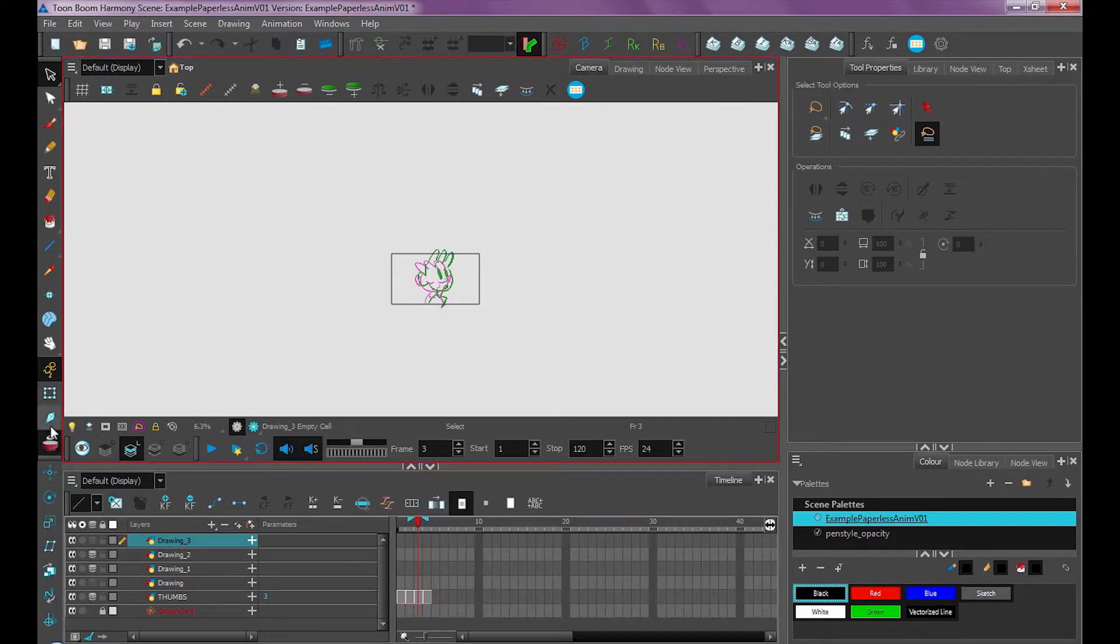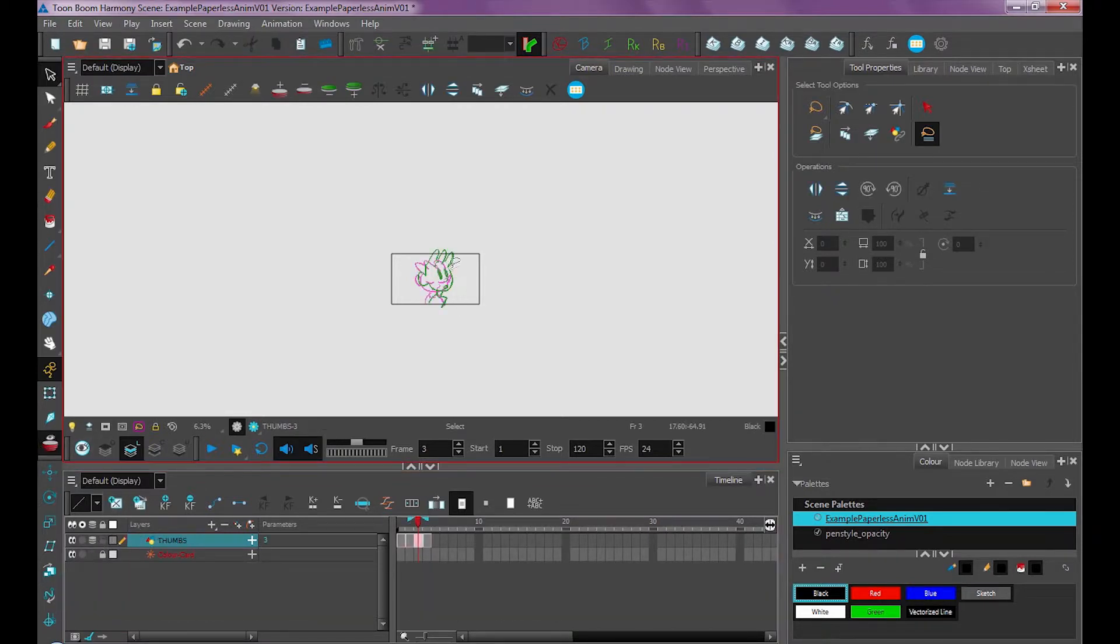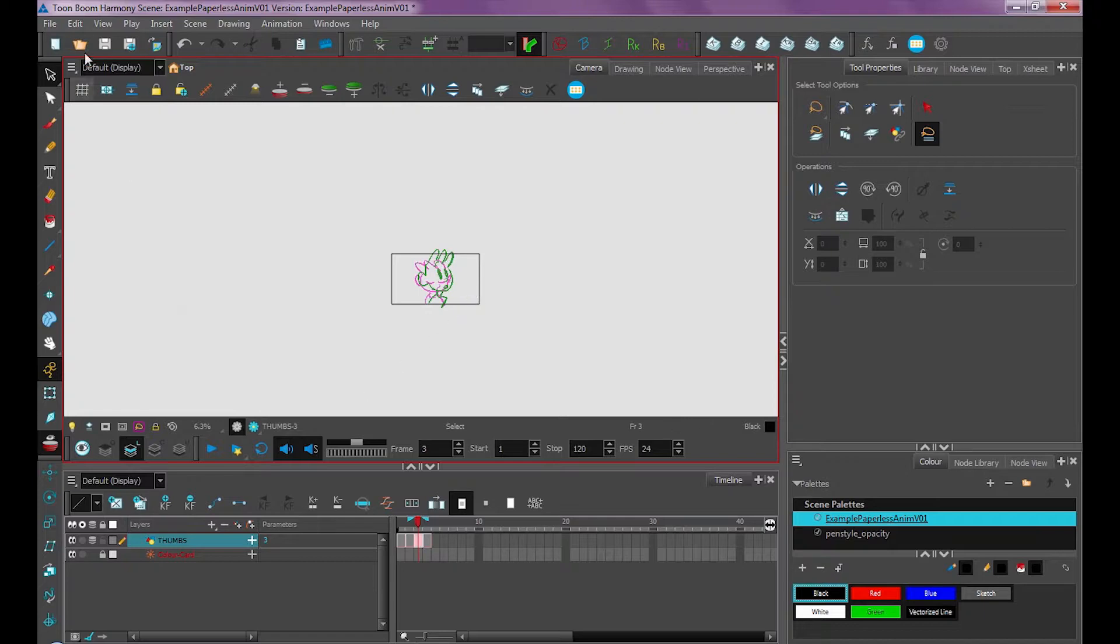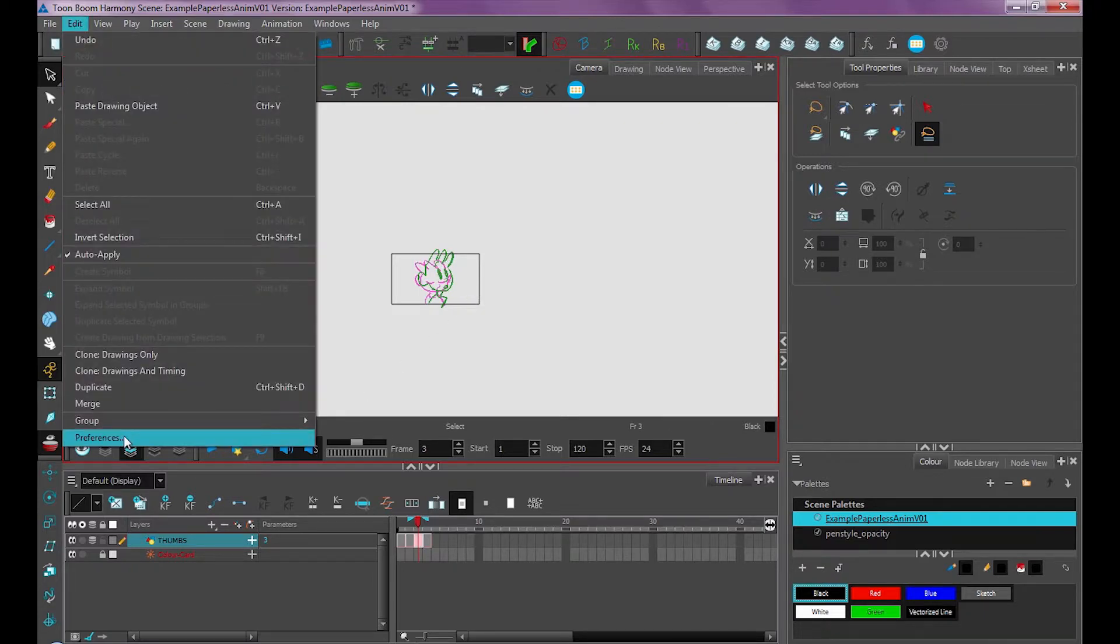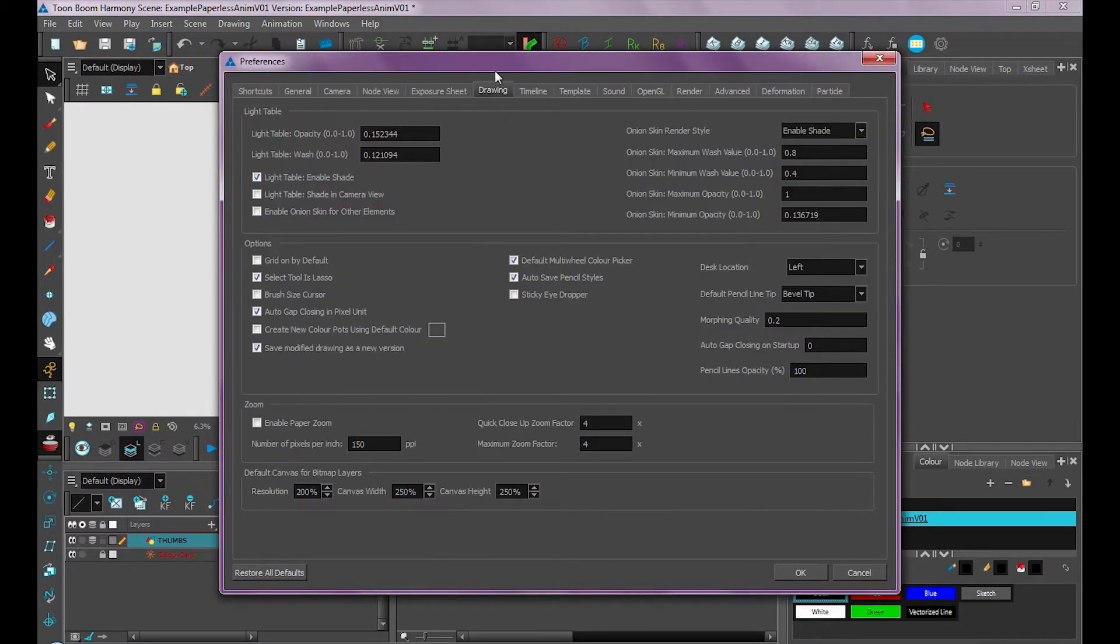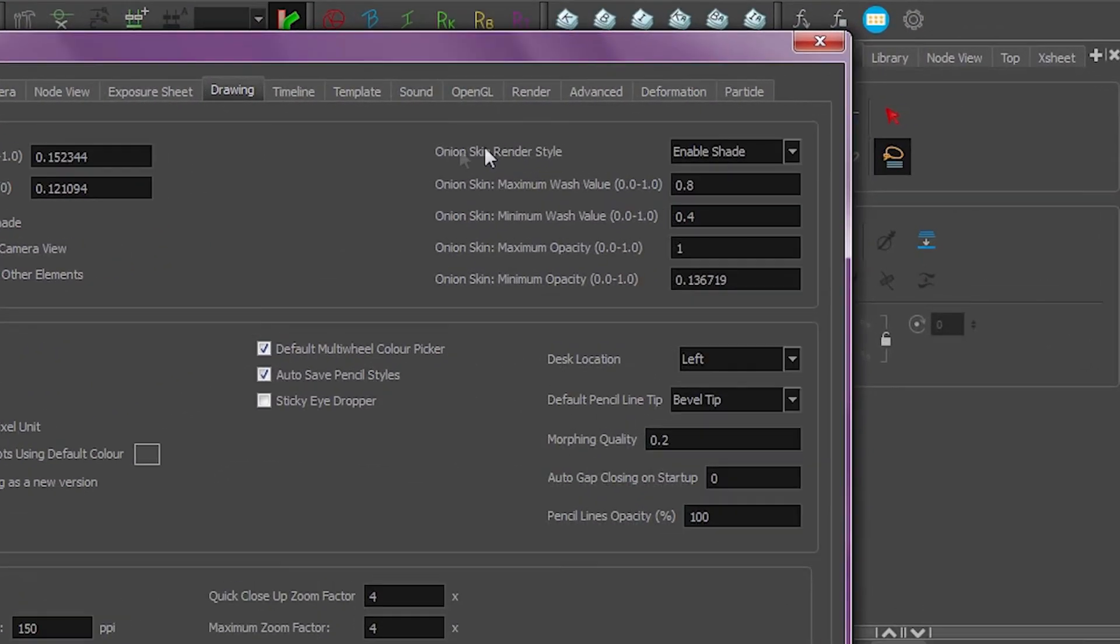If I were to turn the onion skin on and off using this tool, it only works on the layer I have selected. With my onion skin, I have it set up so previous drawings are purple and next drawings are in green. I'll show you how to set up preferences for your onion skin. We just go under edit preferences under our drawing tab, which is right here, and your onion skin preferences are going to be over here under onion skin render style.